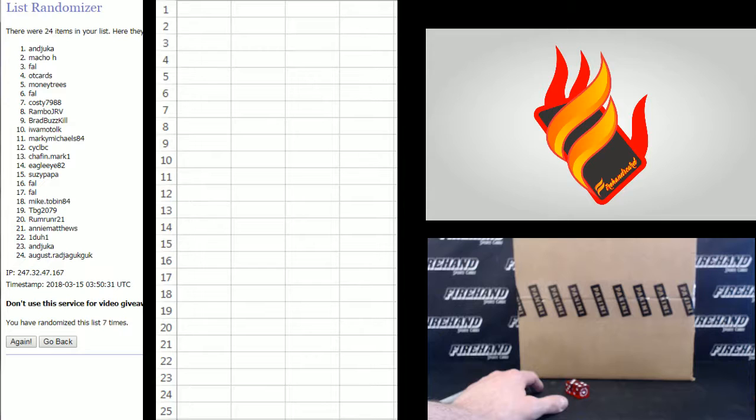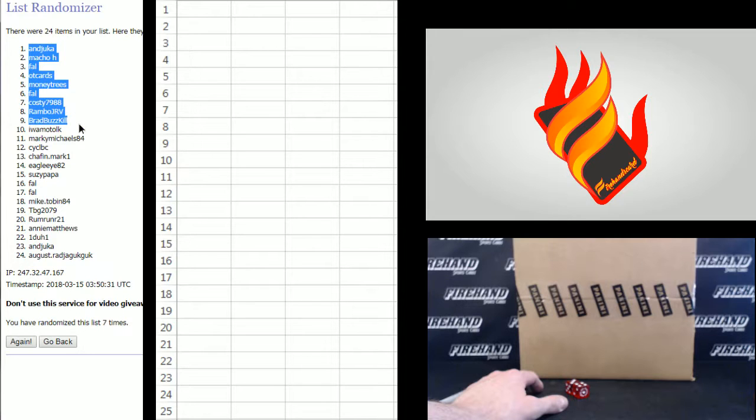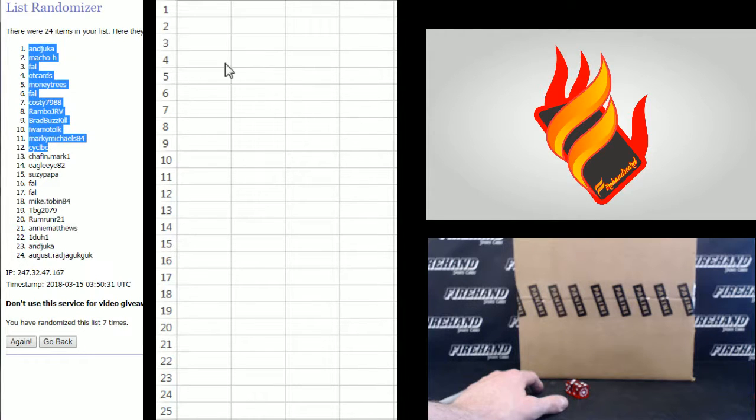Seven. Andy Juka, Macho H, Frank, OT Cards, Money Cheese, Frank, Coastie, Rambo, Brad Buzzkill, Iwamoto, Marky Michaels, and CYC LBC.